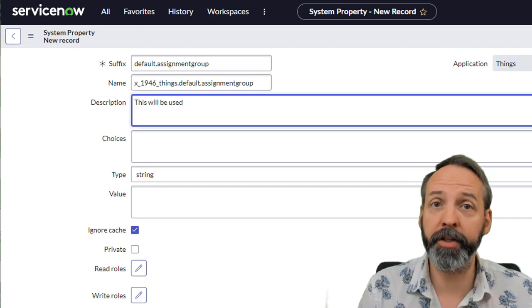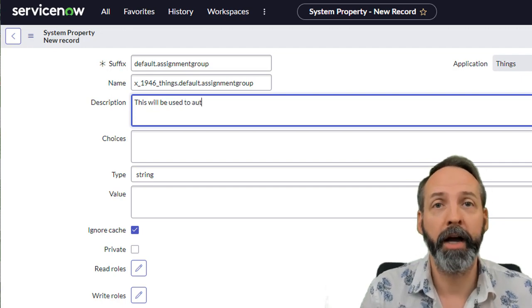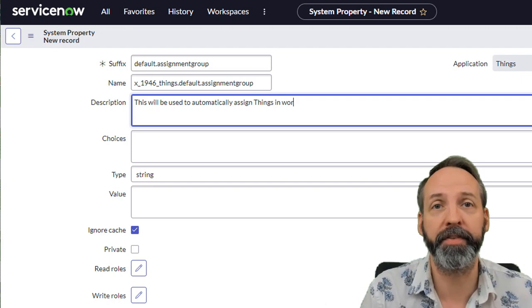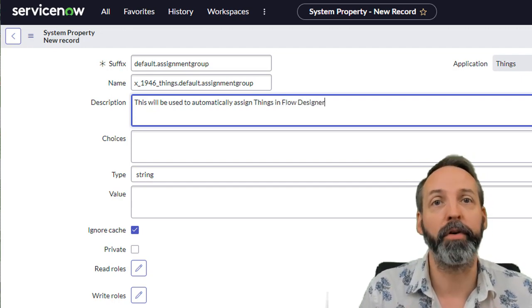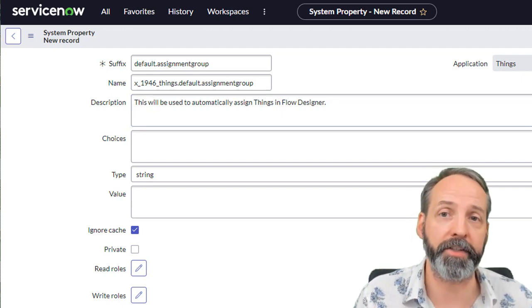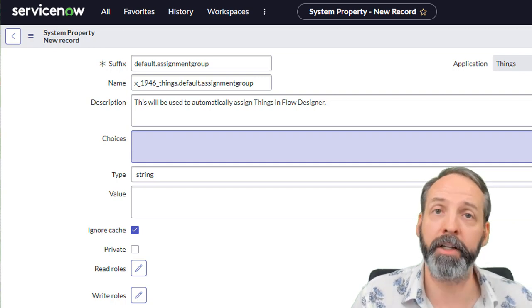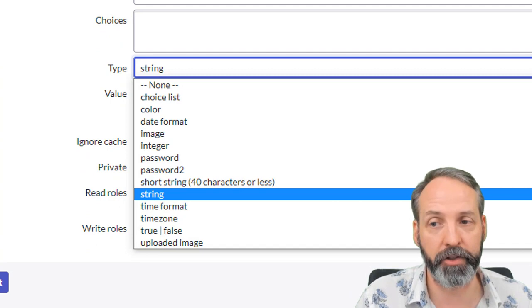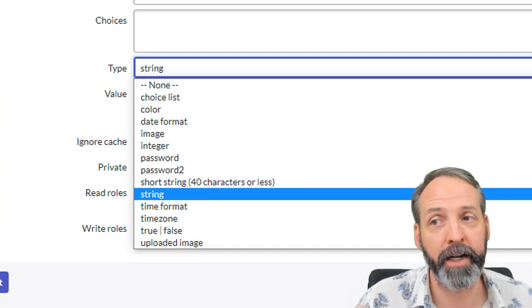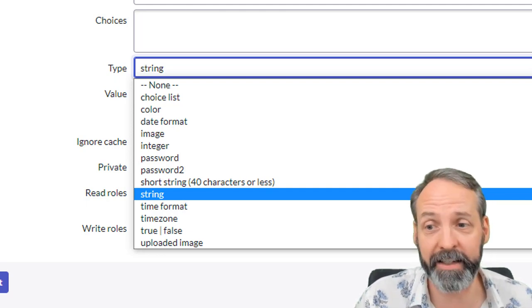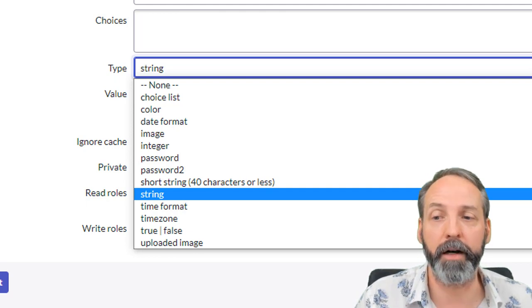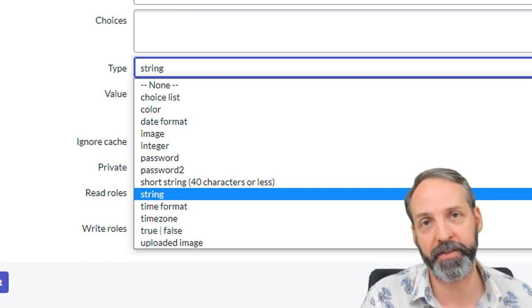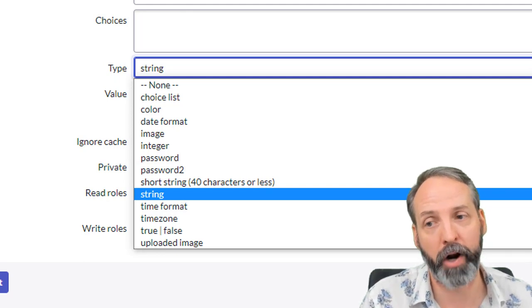Now descriptions are super important in this context, because later when we teach you how to make these properties available for other people to see, it's a description that is going to be the label for the property. I'm adding this description that this will be used to automatically assign things from flow designer. Choices is a common delimited list of strings. If your type is choice and this blends nicely into the different types of system properties, you have everything from choice lists to colors, dates, images, integers, strings, time zones, true, false, not as wide an option as say fields, but still a strong list of system property types.